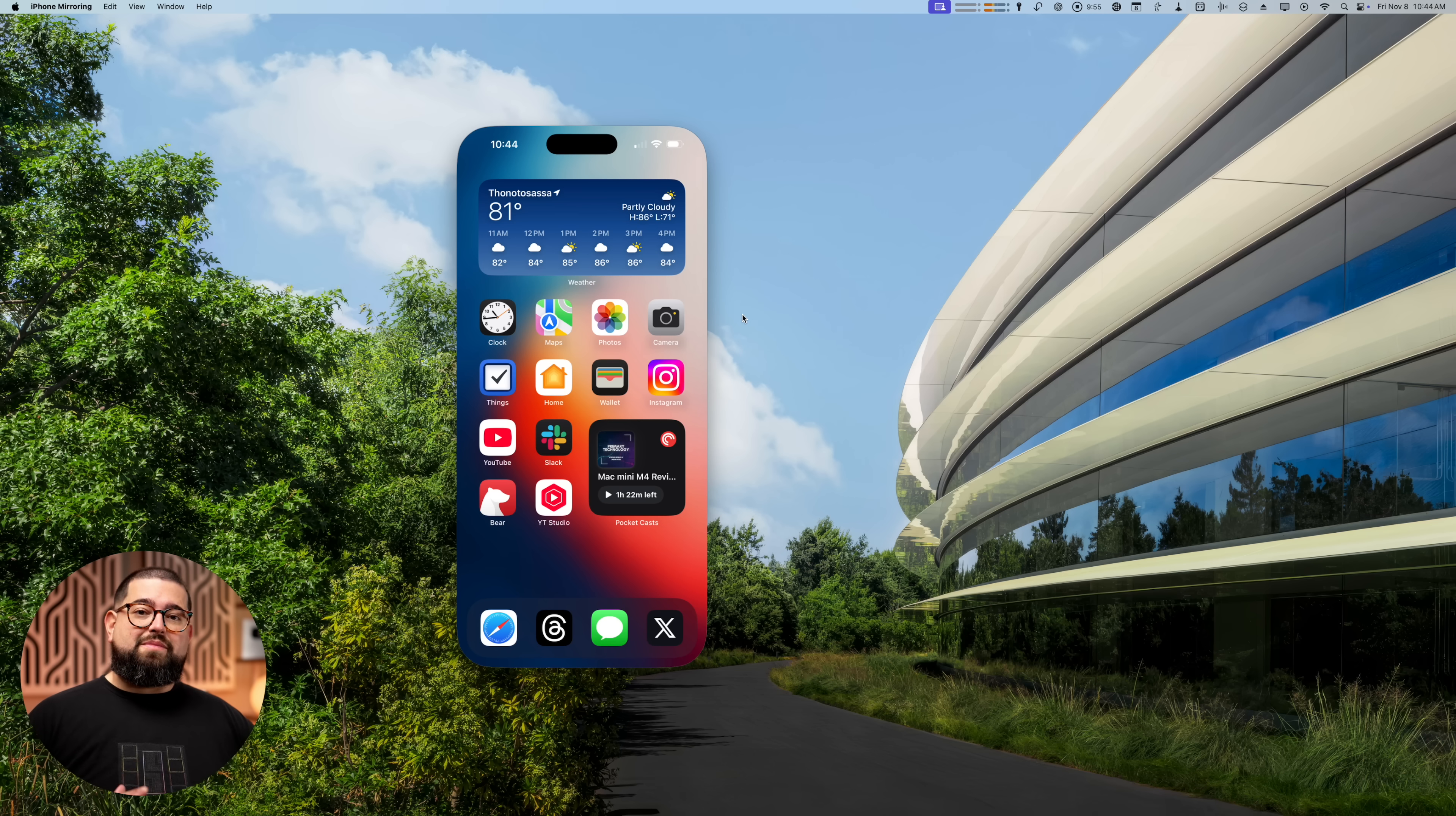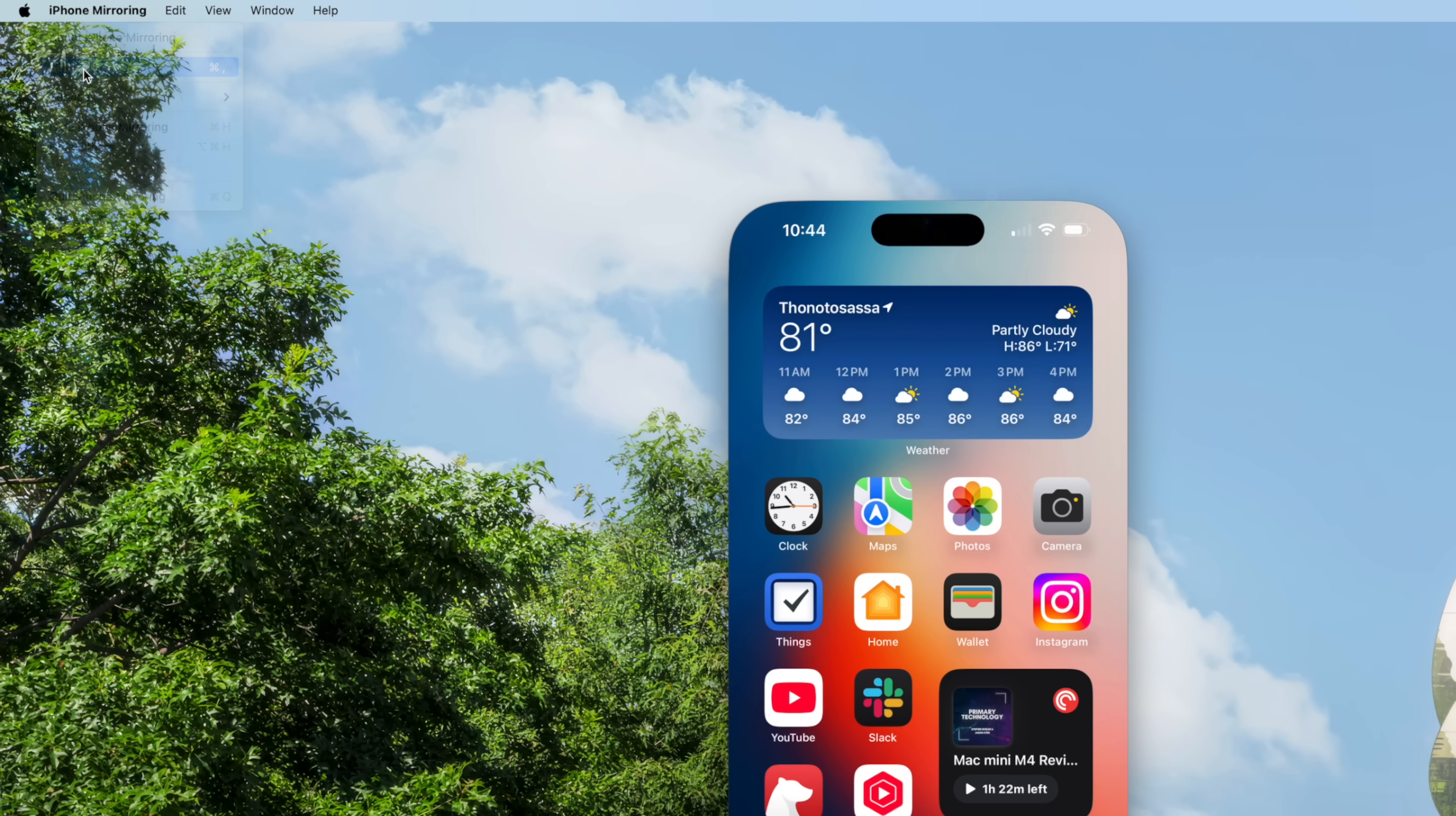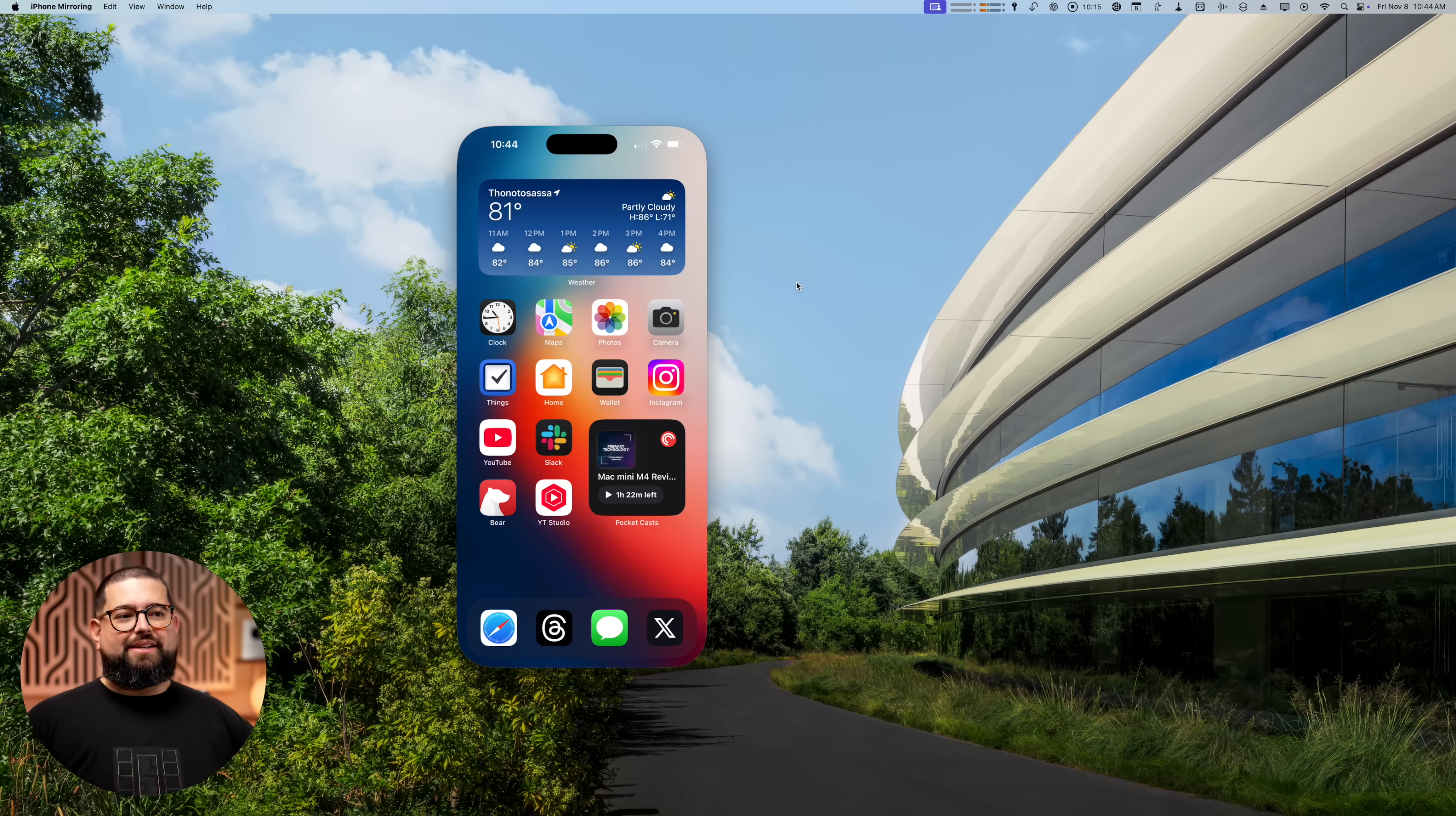Also, if you're using the iPhone mirroring a lot and you keep having to authenticate whenever you connect on your Mac, go up to the iPhone mirroring here in the menu bar, go to settings, and then here, rather than ask every time, just choose to automatically authenticate. This way you can just click the iPhone mirroring icon in your dock and you'll automatically get logged in.